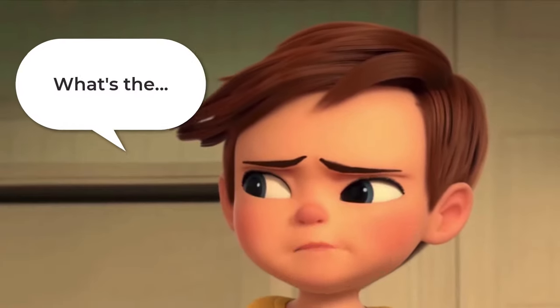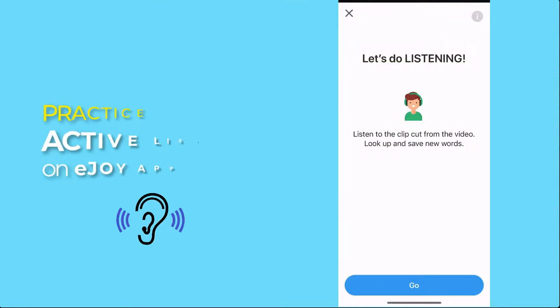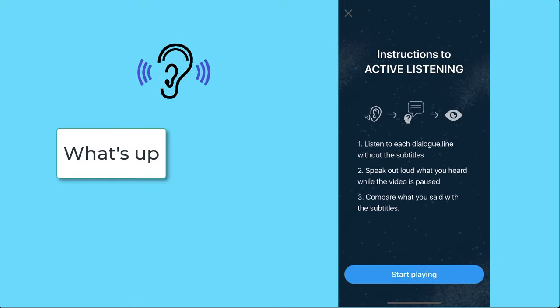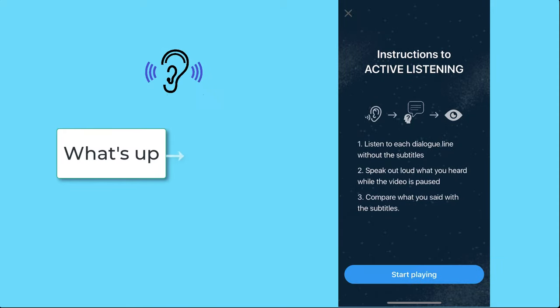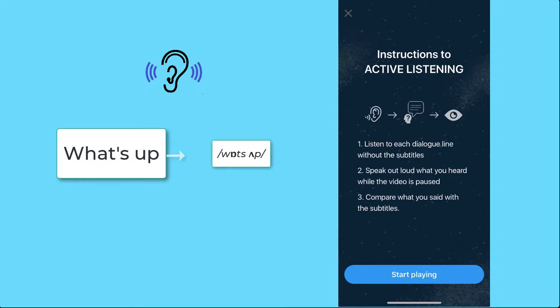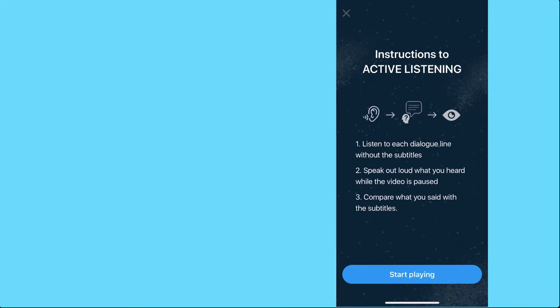One of the best ways to deal with this difficulty is to practice active listening. By practicing active listening, you'll get used to the differences between how words sound on their own and how they sound in context.